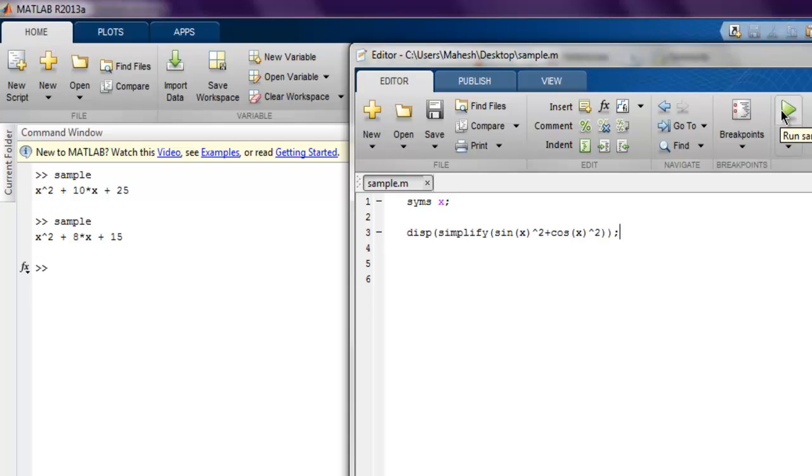And if we use this and now if I run this, I get simplification of my sine x square plus cos x square formula, and it gives me output as one.